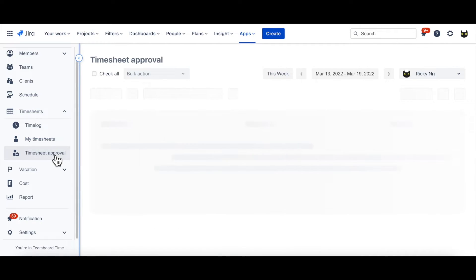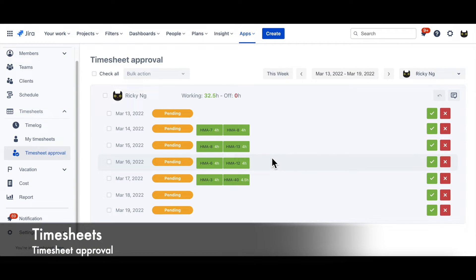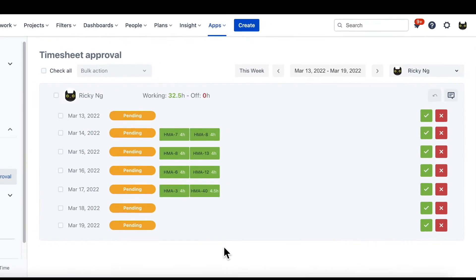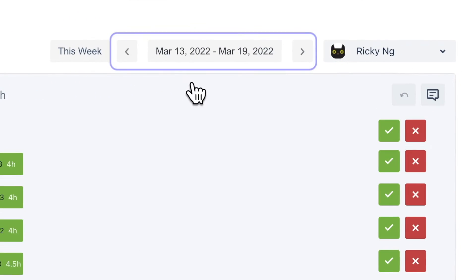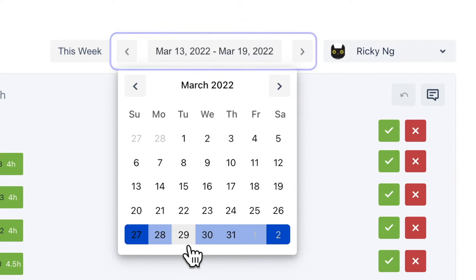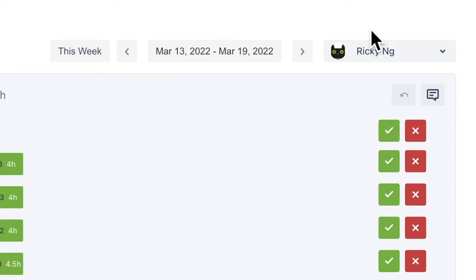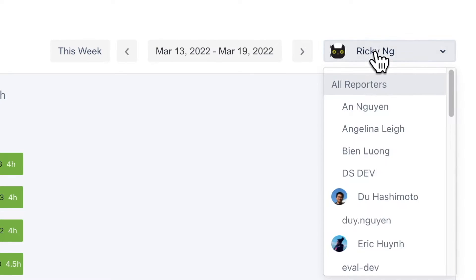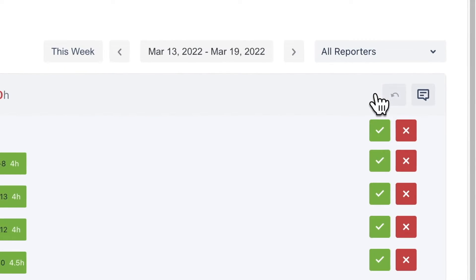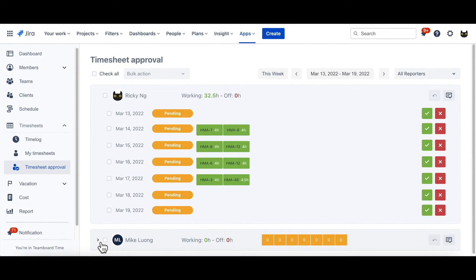Now, we go to Timesheet Approval page. Inside it, you can see the timesheets sent to you by your colleagues. They are displayed based on weeks. Therefore, by using arrow buttons and collapsed calendar, you can easily view timesheets in particular weeks. And you can also choose to view requests from specific persons. However, to make sure there are no requests missed, let's choose All Reporters in drop-down list at the top right corner.